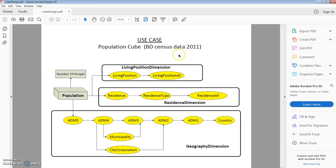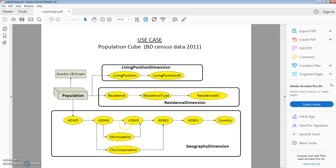The population cube is composed of three dimensions: living position dimension, residence dimension, and geography dimension. We have only one measure and it is number of people. The levels of each dimension are organized in different hierarchies. The first step is to design the T-Box of the semantic data warehouse.